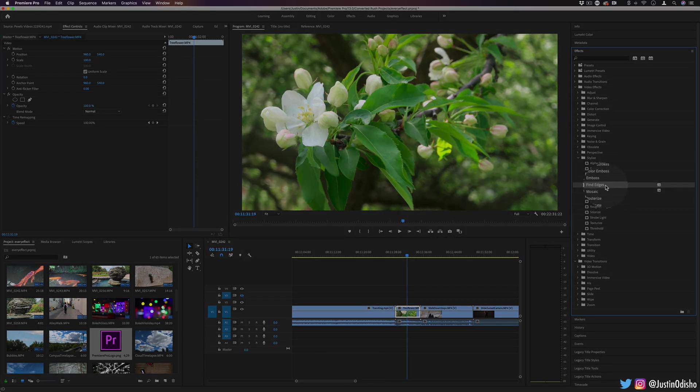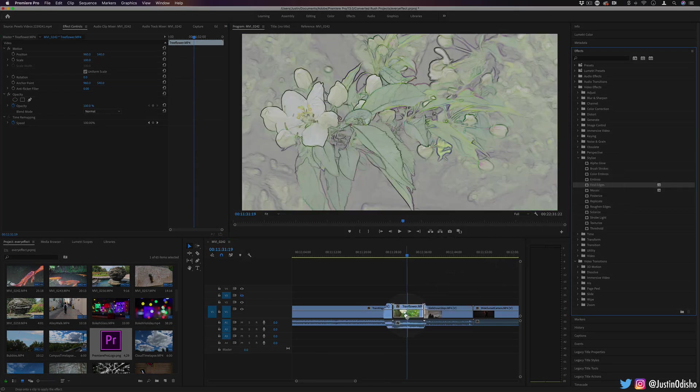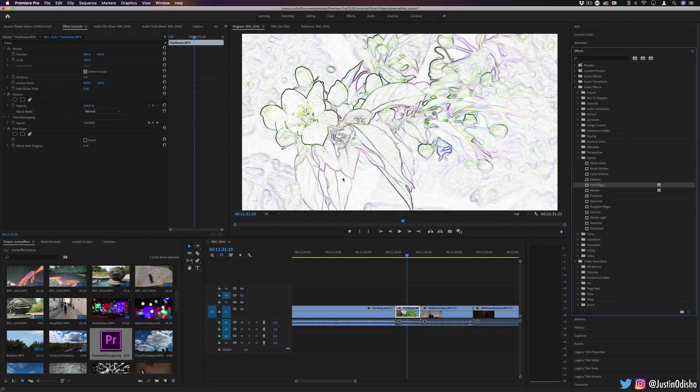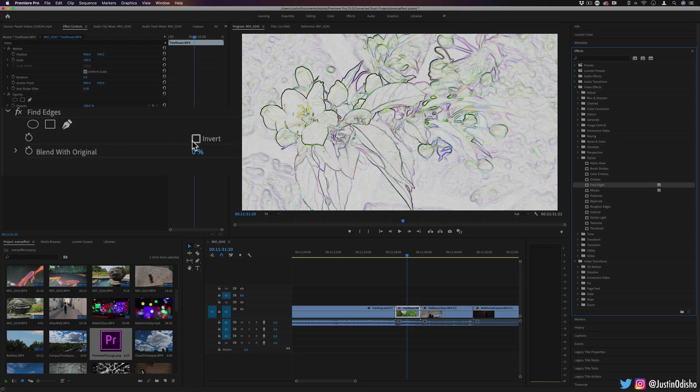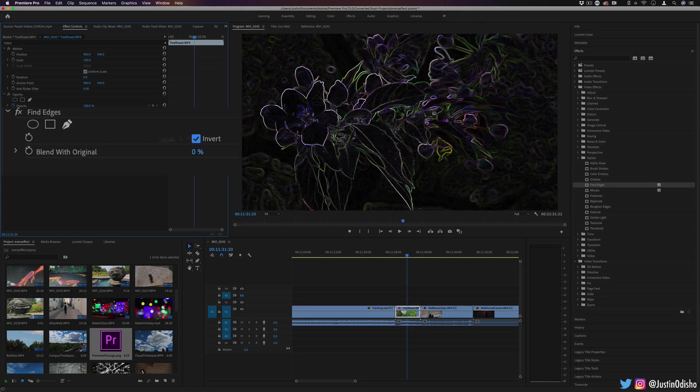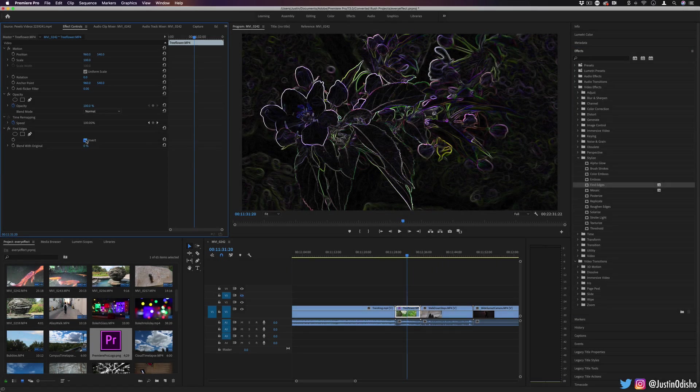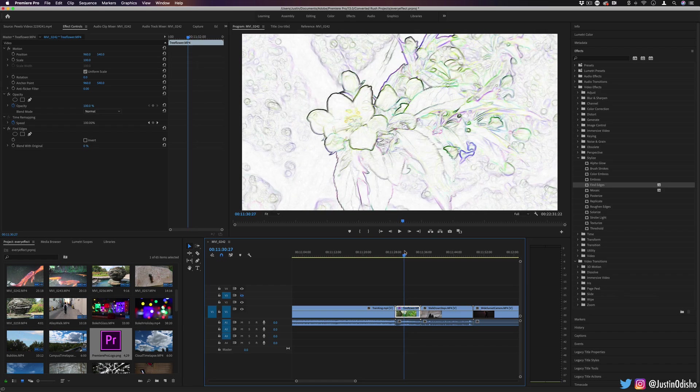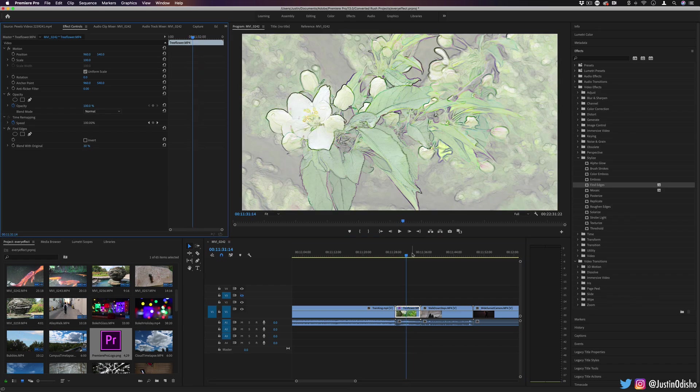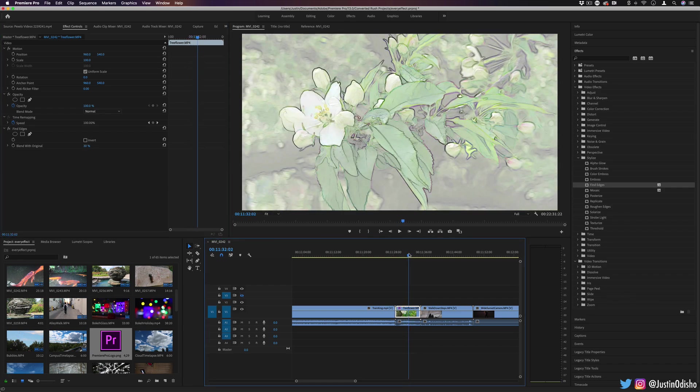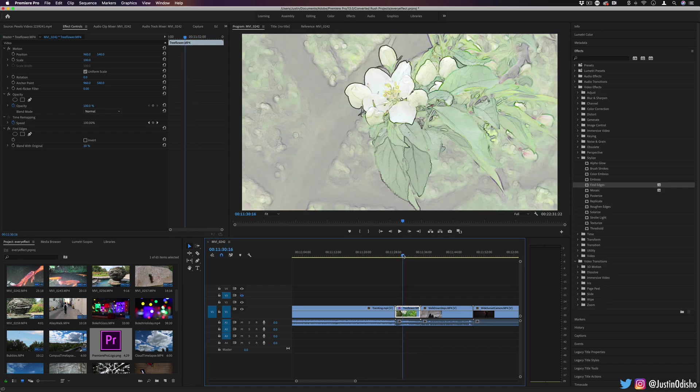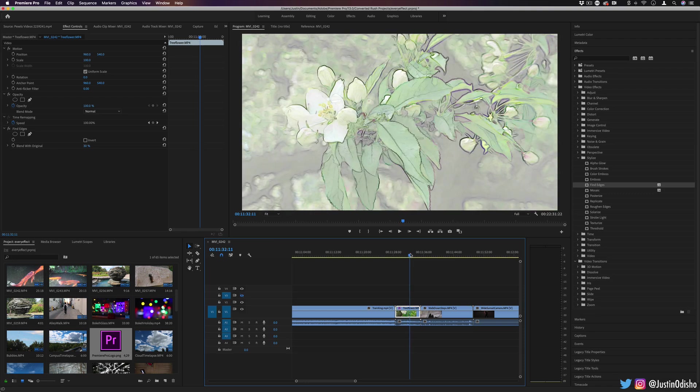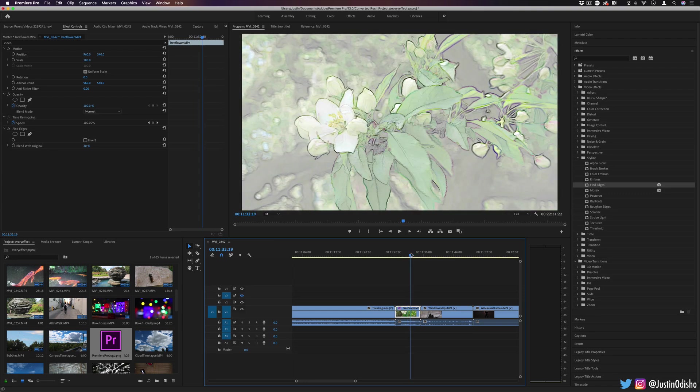Next up, we have find edges. This one's pretty self-explanatory. It tries to find the edges of the image and isolates them. And if you invert it, you'll get the black background with the light colored edges. Or if you leave it normally, you get the light background with the dark colored edges. You can leave it as is for this pencil drawn look, or you can blend it and colorize it in various different ways to get a stylistic, artistic type of effect.